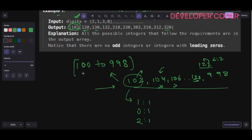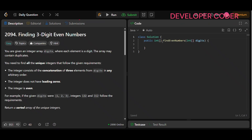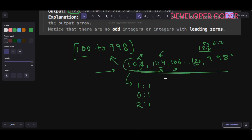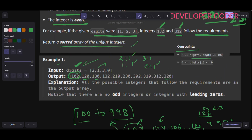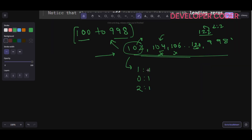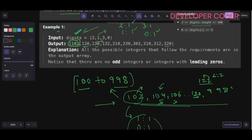So we simply iterate from 100 to 998, checking only even numbers. For each candidate number, we compare its digit frequencies against the frequencies of the available digits. If all required digits are available in sufficient quantity, we add it to our result list. At the end, we return the sorted list as an array. This approach gives us a time complexity of approximately O(n + k).